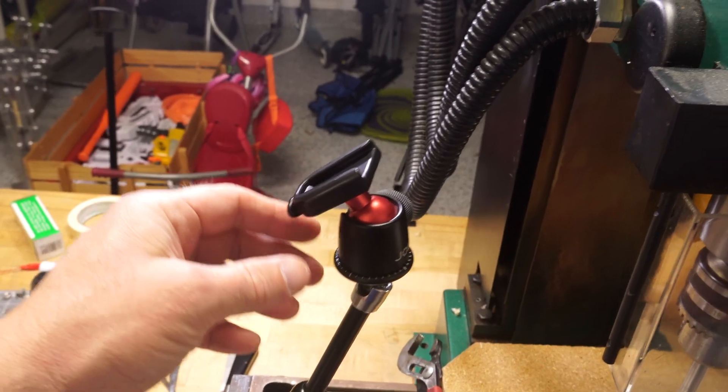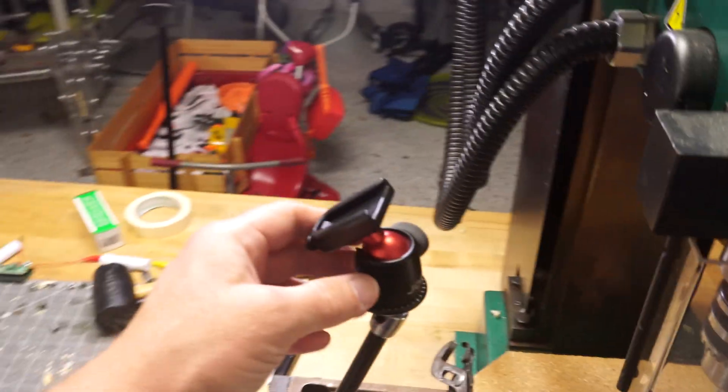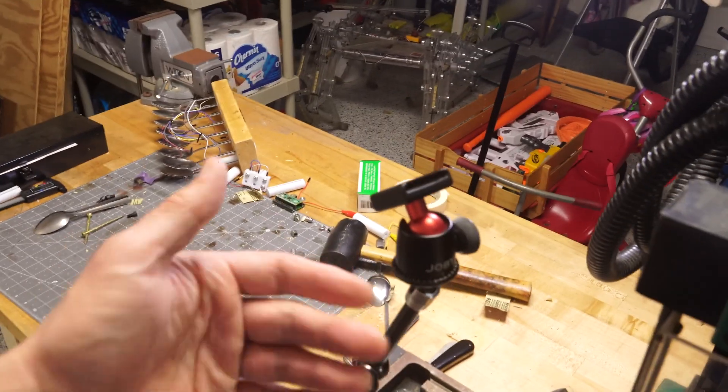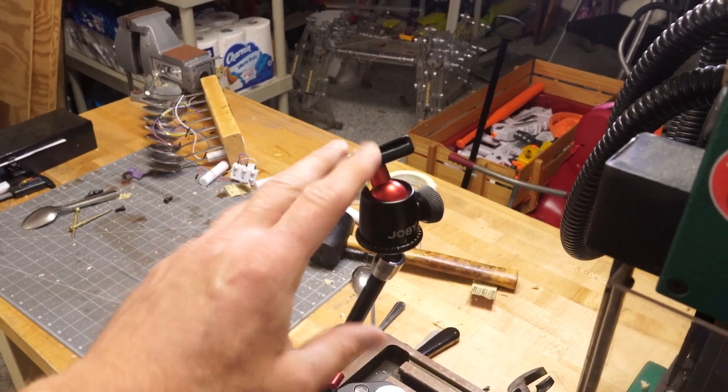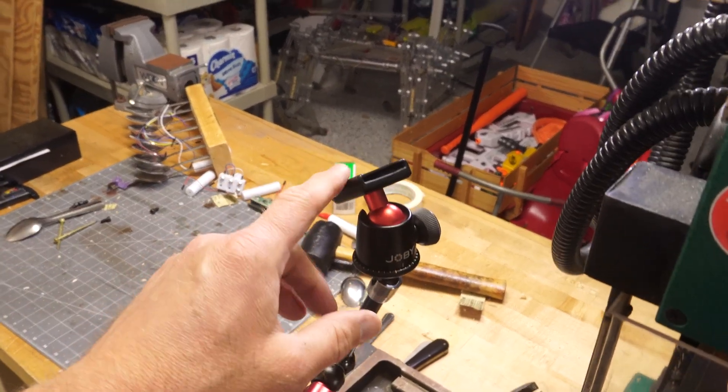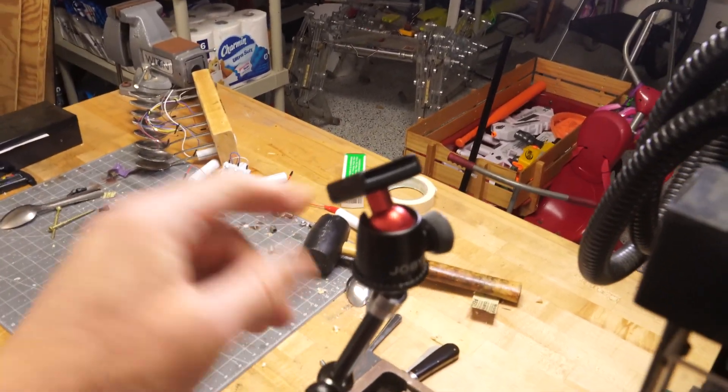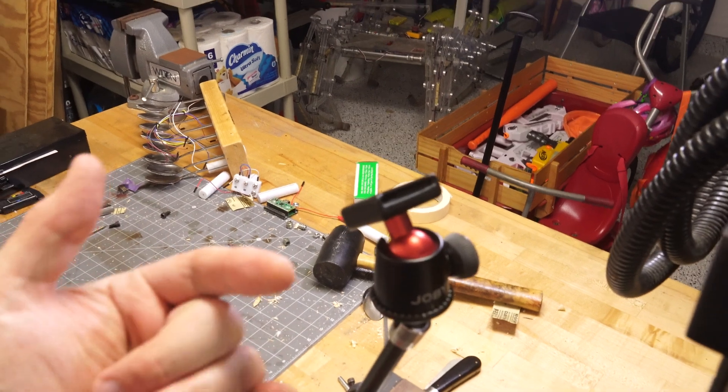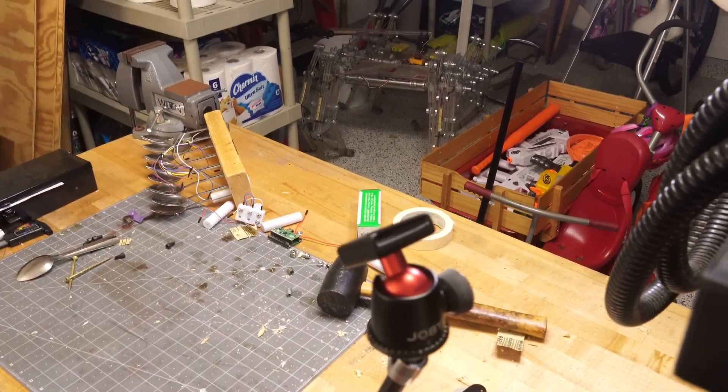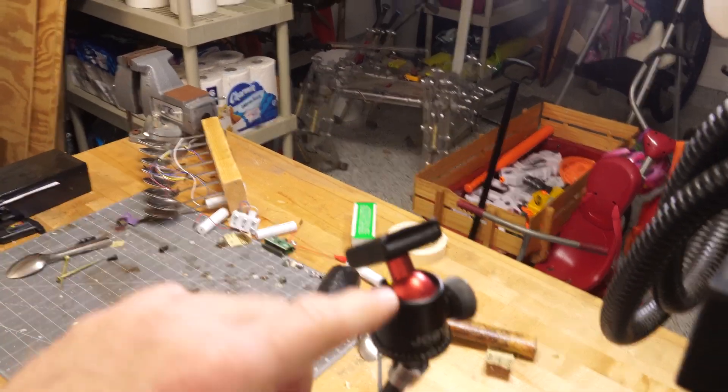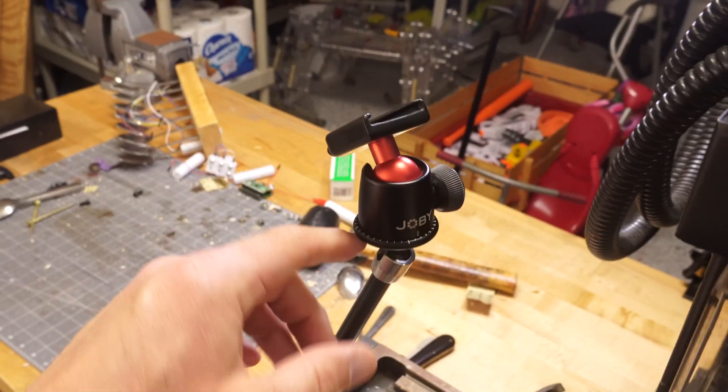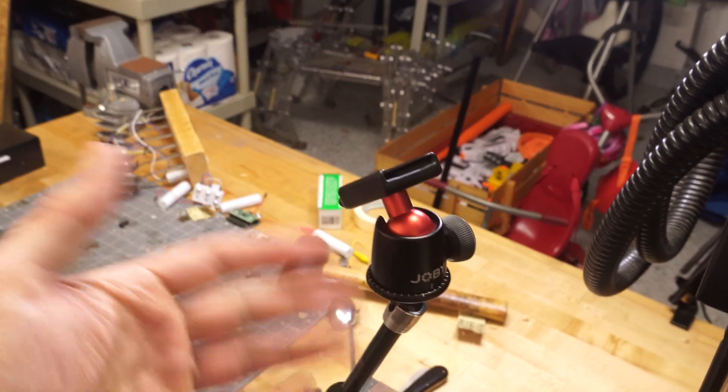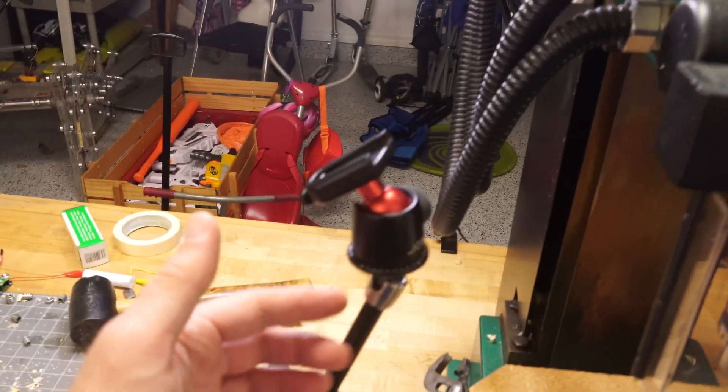I've got to give a shout out to these Joby quick disconnect things. I think they're Joby 3000, something like that. Anyway, they're really nice. You can't see it here, but I've got a little mount here that you just kind of slide it onto that. And so, I can quick disconnect that whenever.